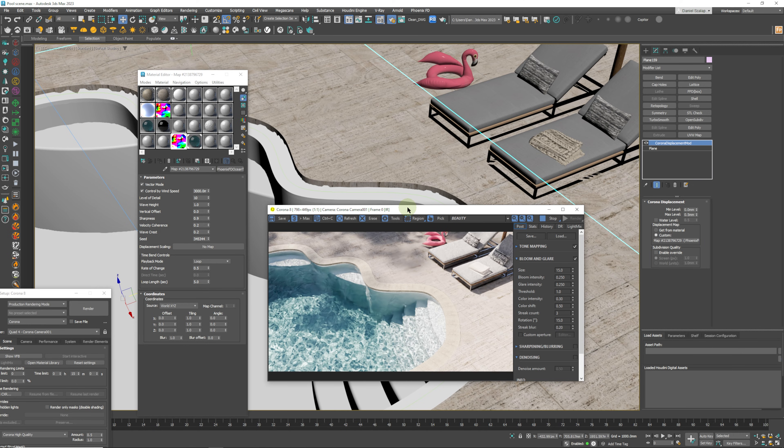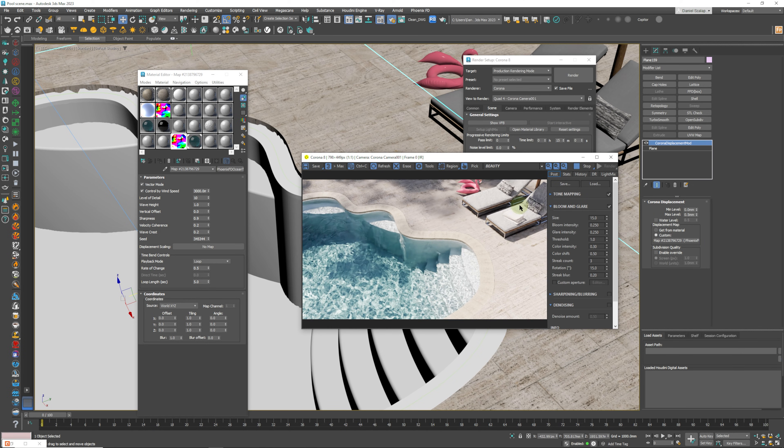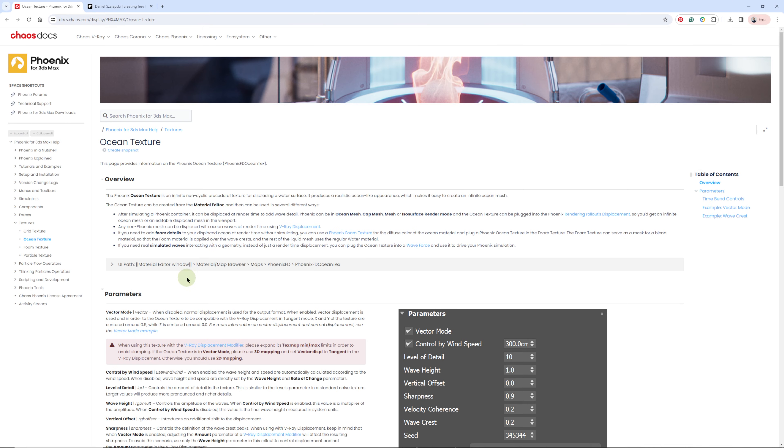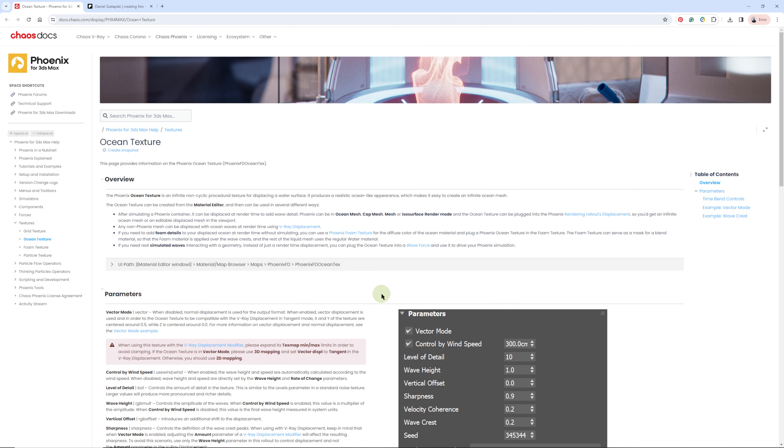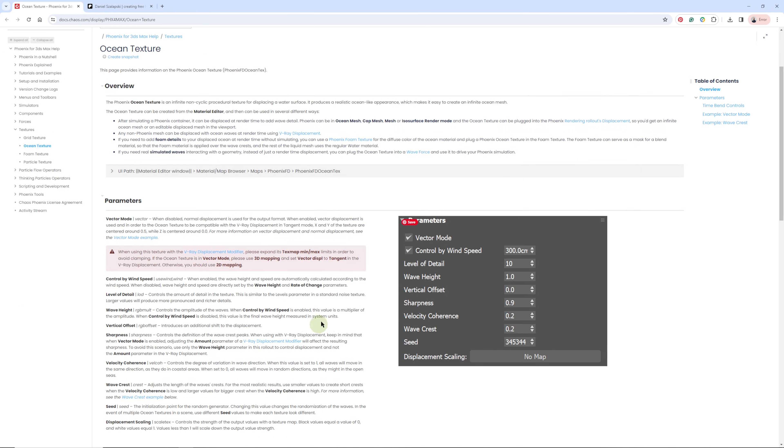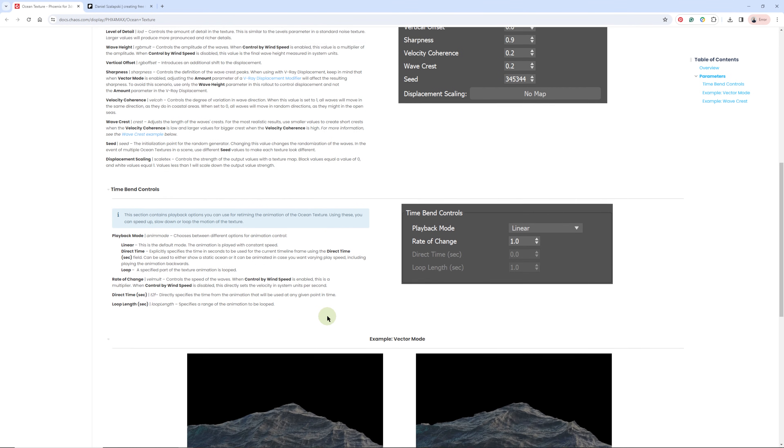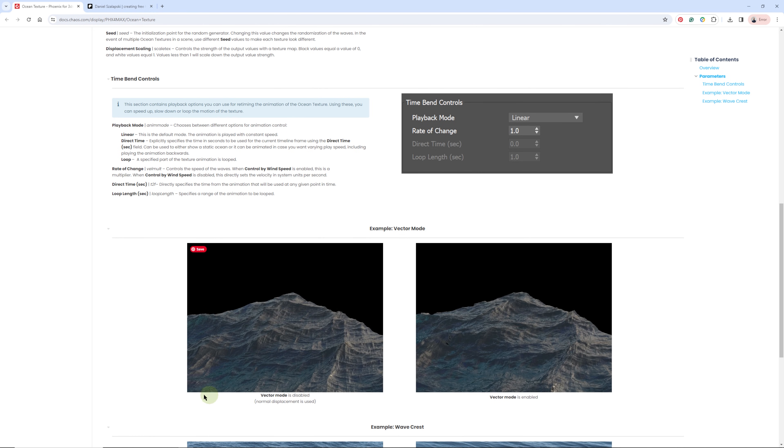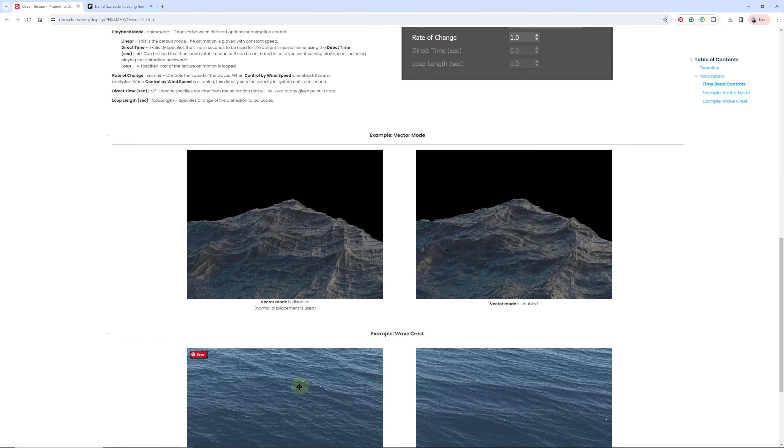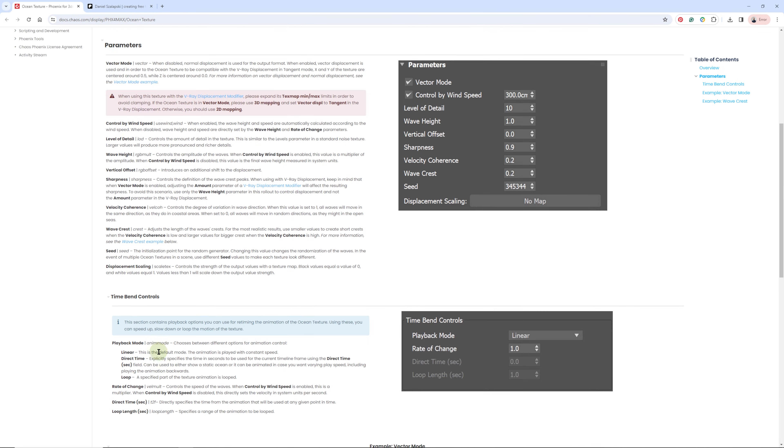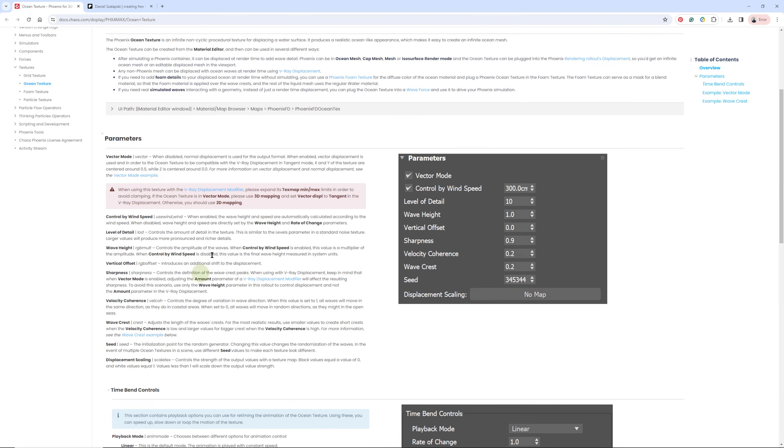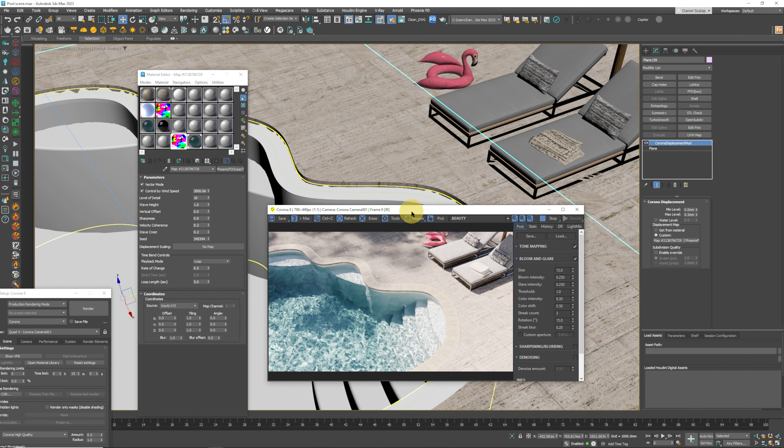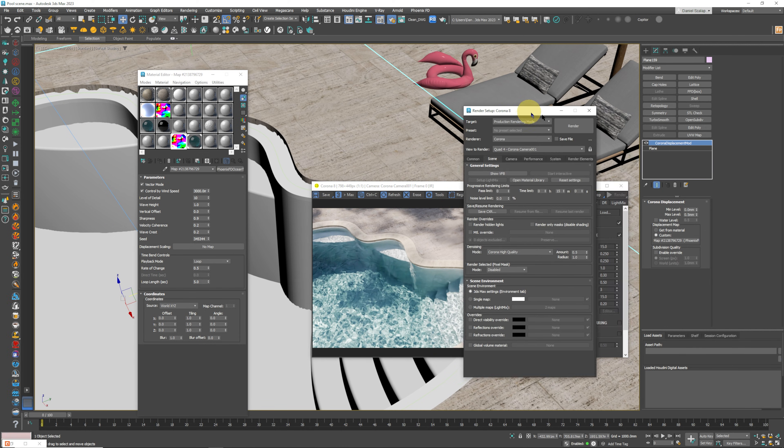One other thing that I would recommend is going to check out the Phoenix website for 3ds Max. This is just going to give you a small explanation of what all of these settings do. They don't really concern our pool simulation that much, but it's good to just check out some of these examples so that you have a better idea of what's going on.